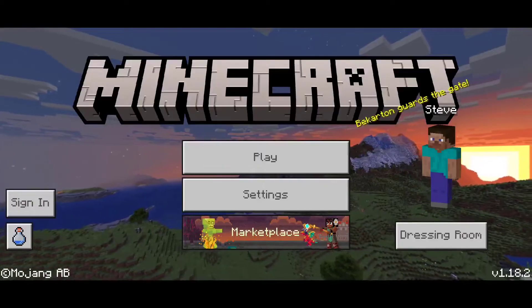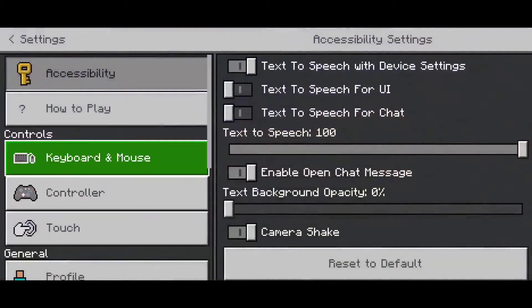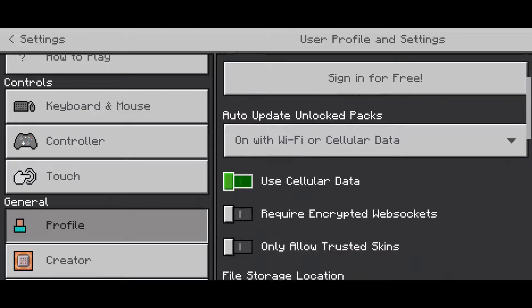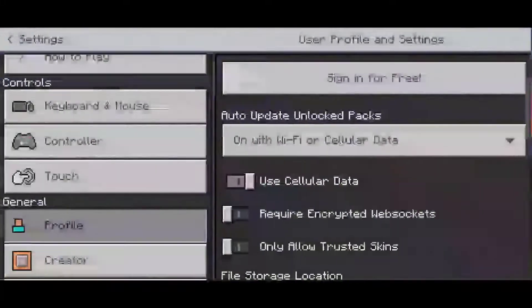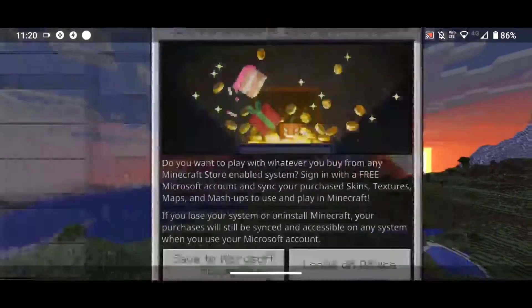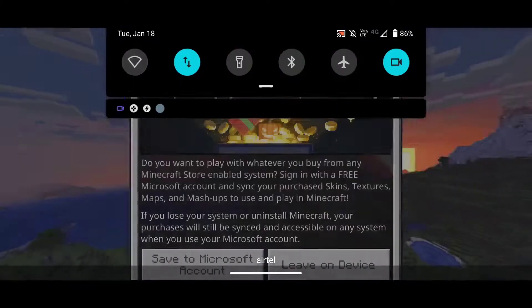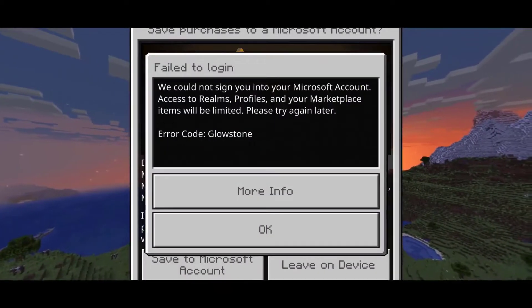First, head to the Settings and then head to your Profile. What you want to do is go ahead and enable 'Use Cellular Data'. Just go ahead and enable it, and then turn off your WiFi if you have mobile data. Go ahead and click on 'Leave to Device'.